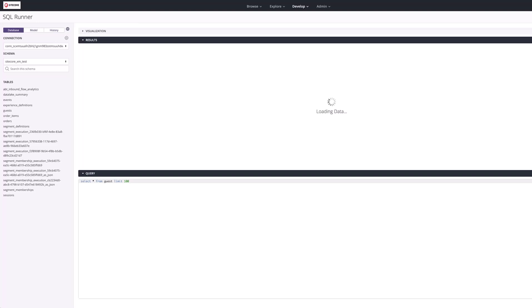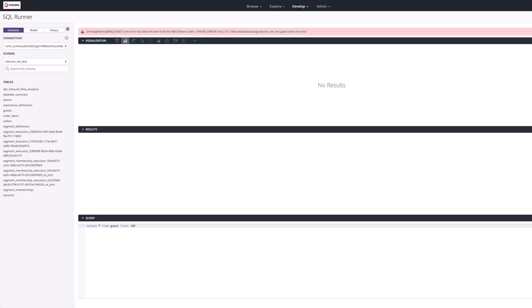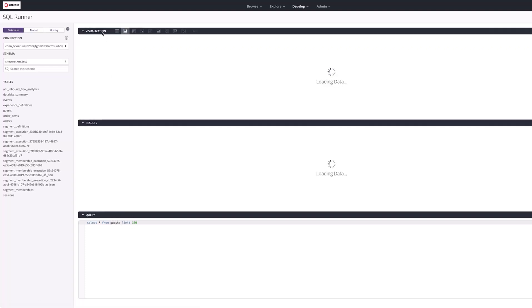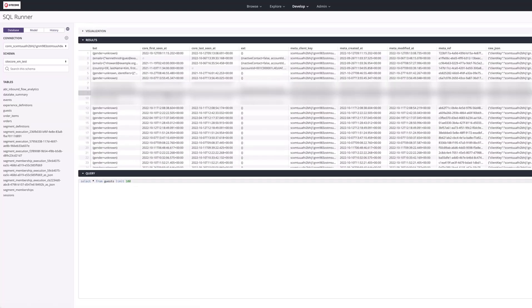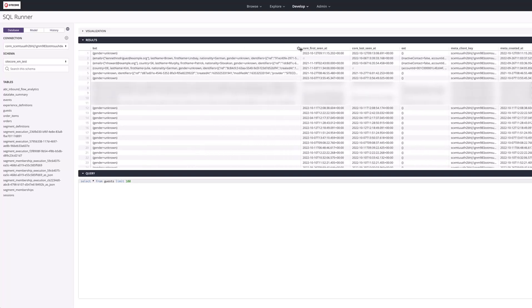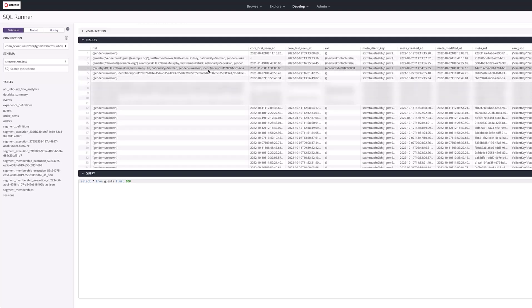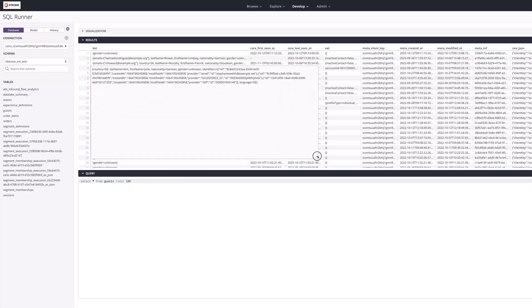Just to explain further, I'm going to open the database where all the information from that particular tenant is stored, to show you why I designed that SQL statement that way. Here's the guest table — guest data such as identifiers is stored in the BXT column, which stands for 'box ever extension', a historical term meaning it's a core extension field, and this is where the identifiers collection is stored.